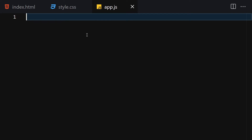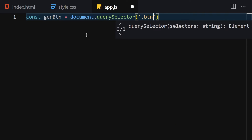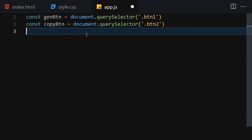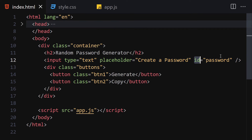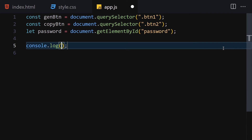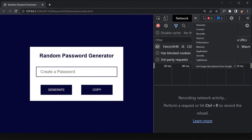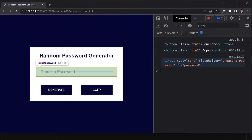We are now done with the HTML and CSS. Let's jump into JavaScript and provide interactivity. The first thing I'll do is get the generate button using querySelector for btn1, then copy button for btn2. Next, get the password input using document.getElementById('password'). Let me log everything to the console to make sure we selected everything. We have button one, button two, and the input — everything is selected perfectly.